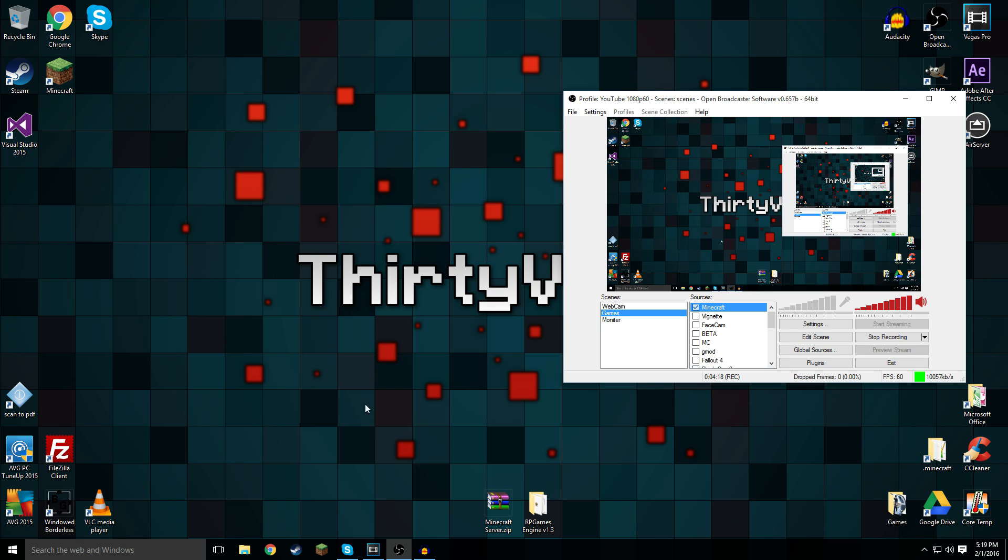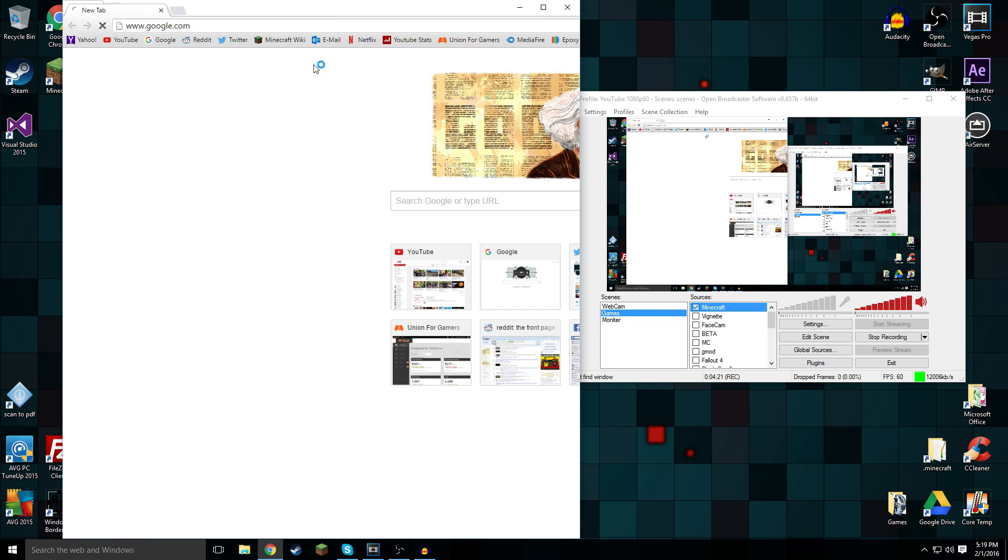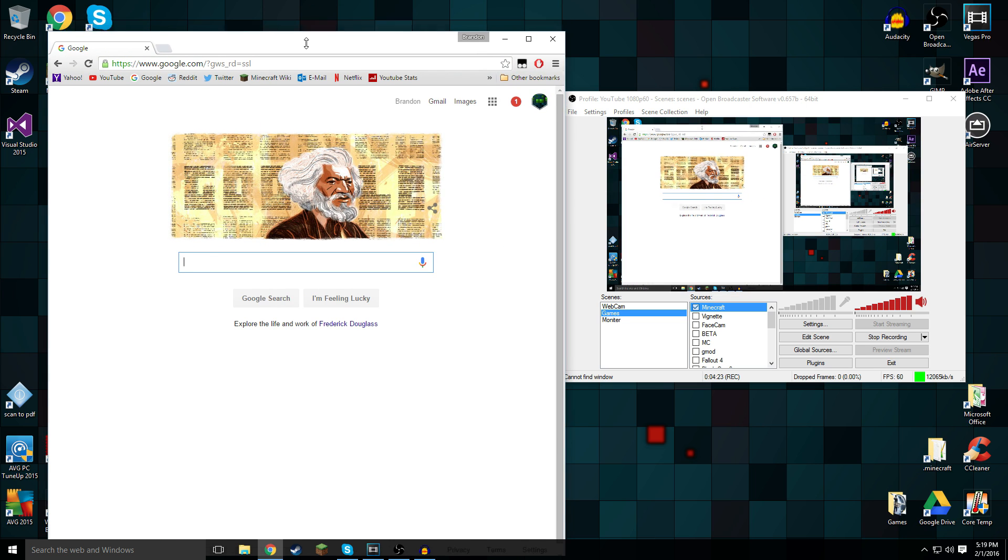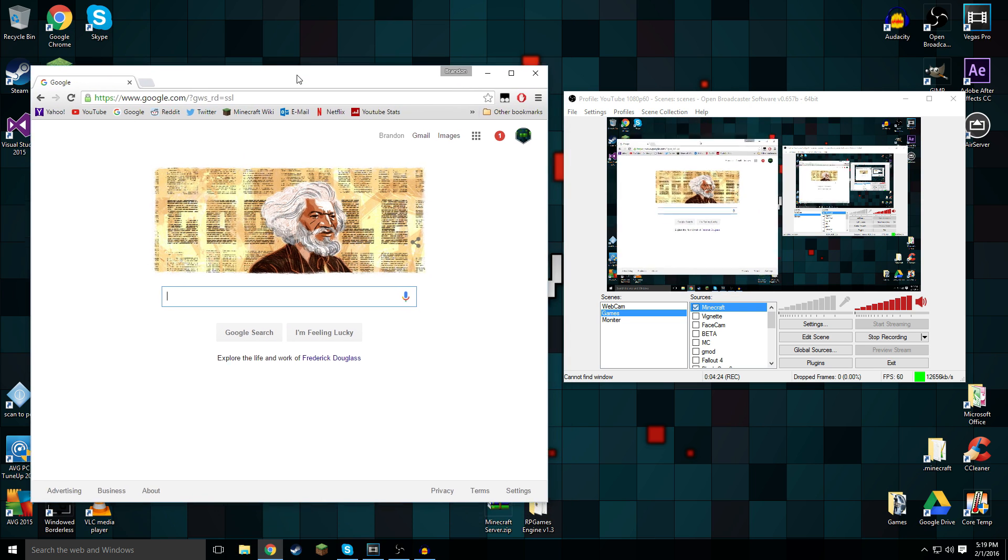There's example number two. Now let's do another thing just to be absolutely sure. Let's record Chrome.